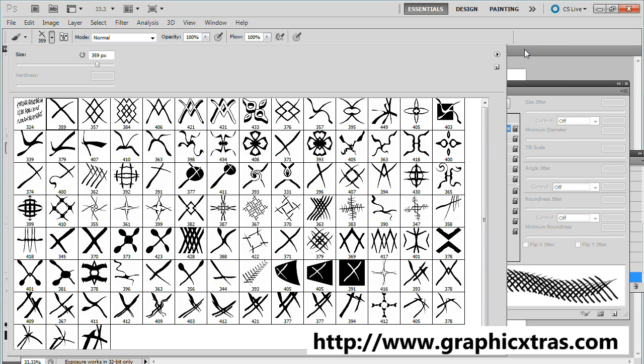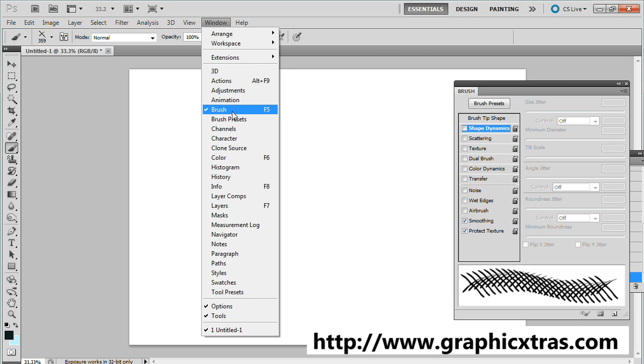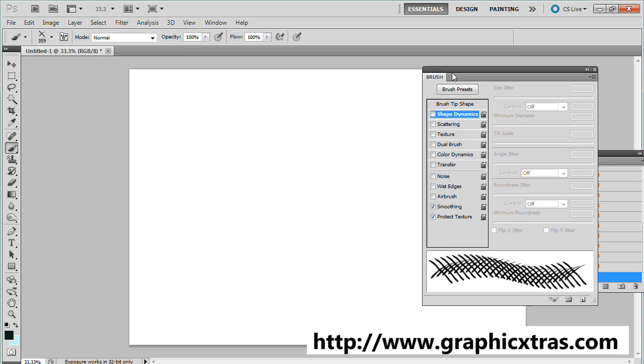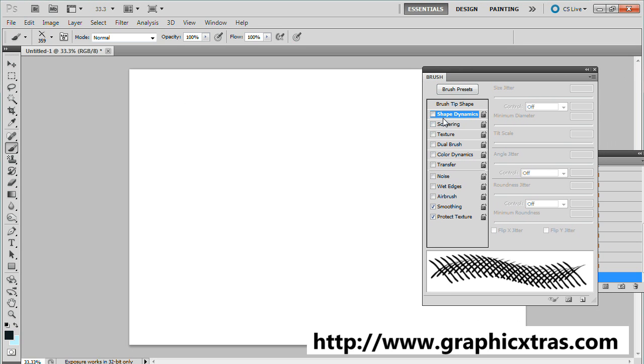For this tutorial, use the brushes palette and you can find that in the window menu brush. There are many settings like shape dynamics, scattering, etc.